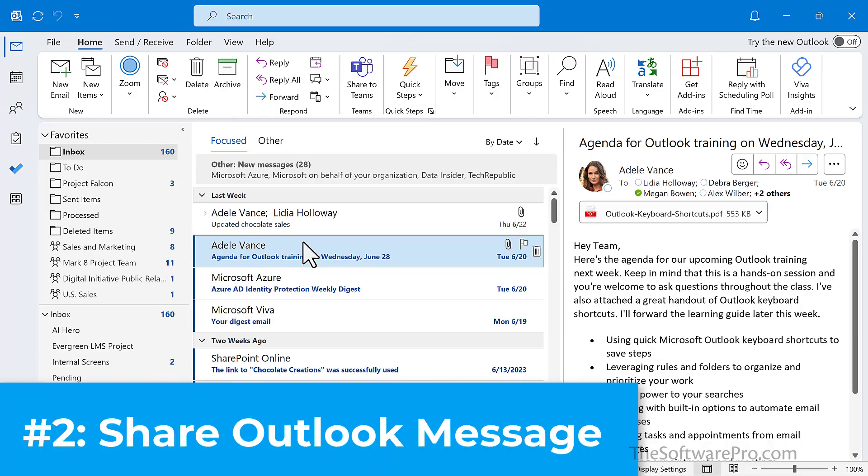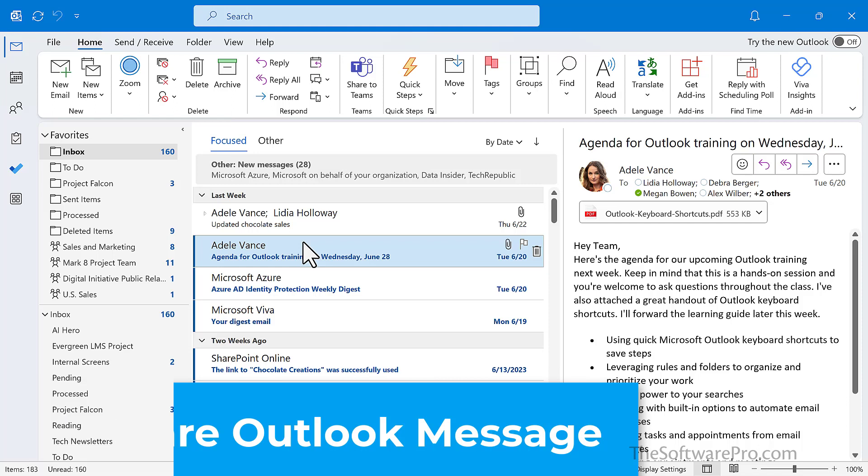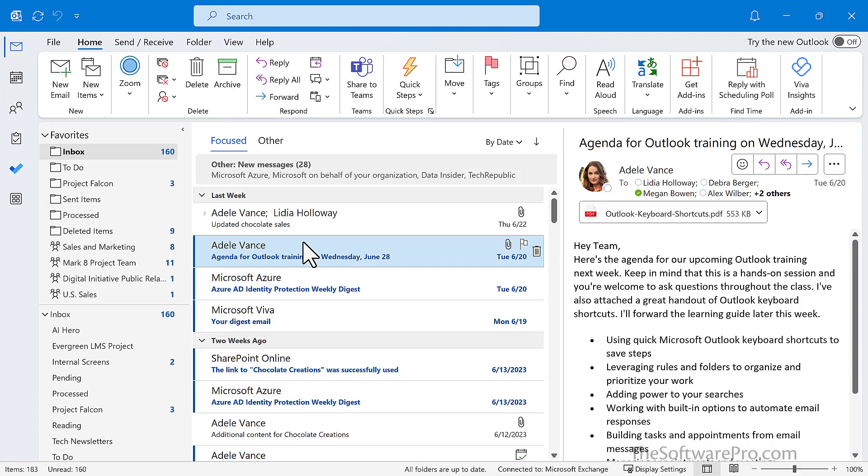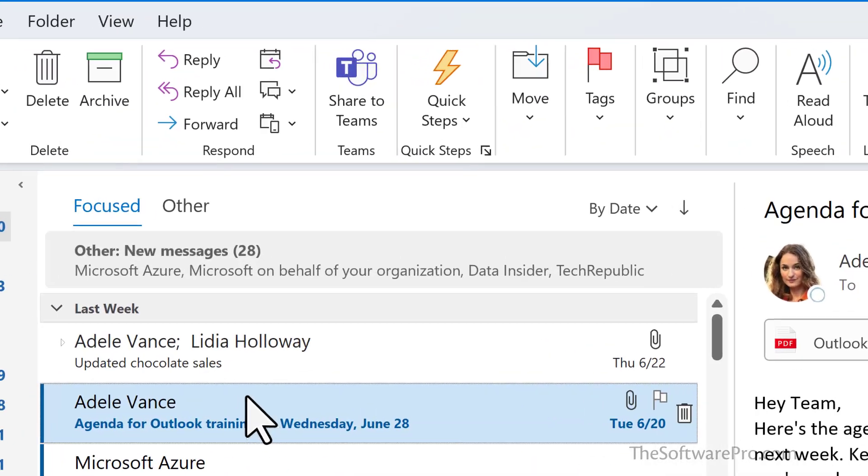sharing an Outlook email message with Teams. Save time by leveraging Teams collaboration and communications features and forward email messages directly to a Teams channel. That might be a lot more productive than the back and forth that we so often have when we're sharing information via email.